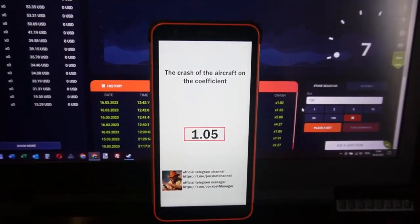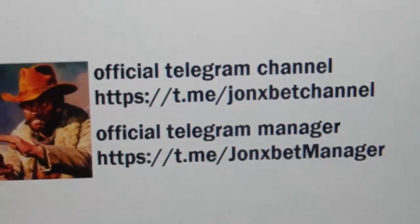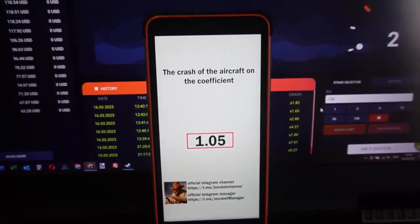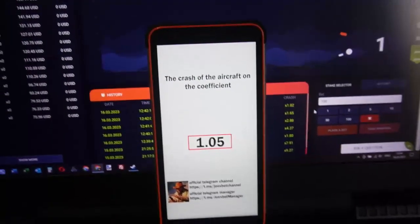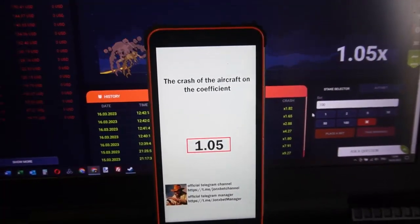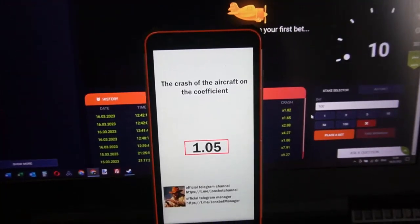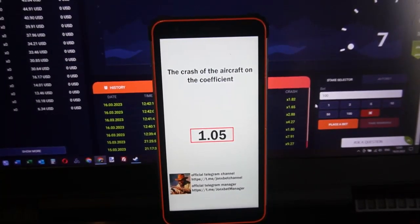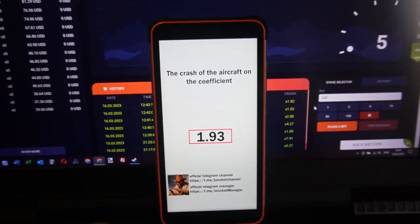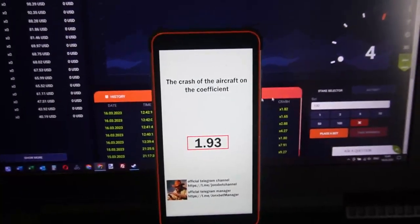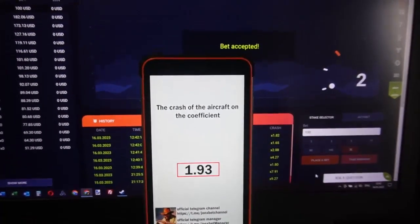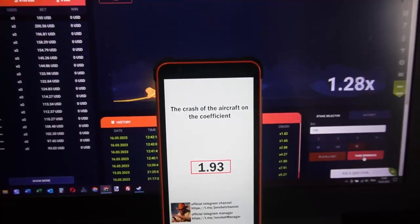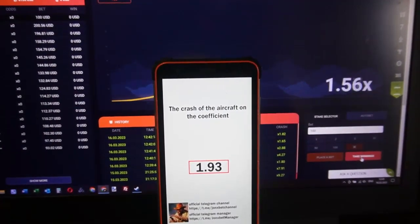Now we wait. Use only this official link — if you use another link you will lose your money, my friend. This is a small demonstration of how the special software works. I placed a bet because it's a good curve.